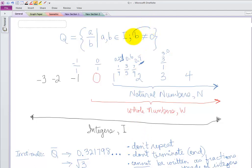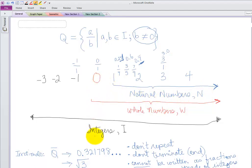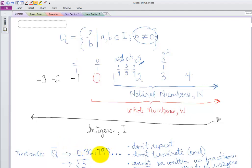Something else you might be interested in: why can't the bottom be zero? I'll get to that in another video. For now, understand that each of these sets is inside of the other. Natural numbers: 1, 2, 3, 4, and so on. Whole numbers: all of the natural numbers and zero. Integers: all of the whole numbers plus the negatives. Rational numbers: all of the natural numbers, whole numbers, integers, and the fractions in between made of integers. Irrationals are all of that stuff that's left over. Hope that makes sense — see you in the next video.